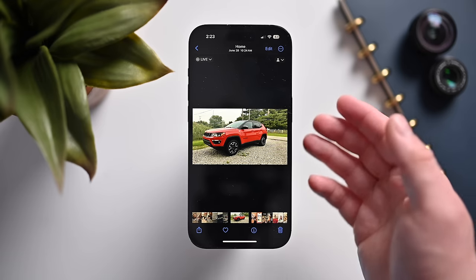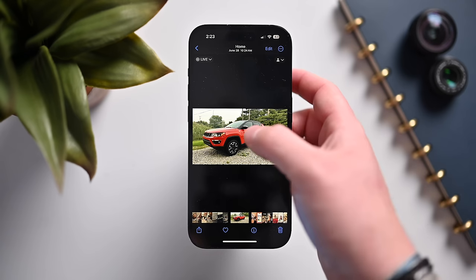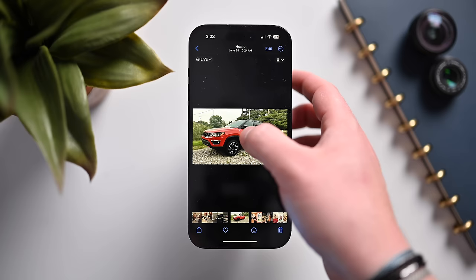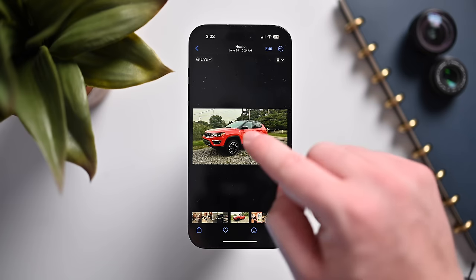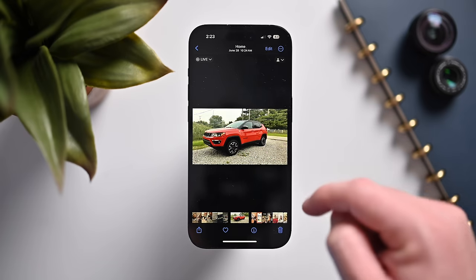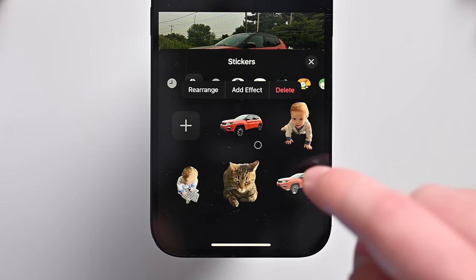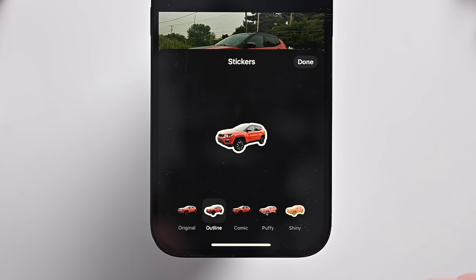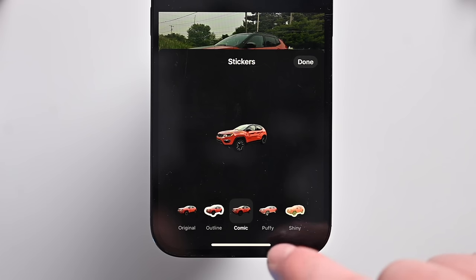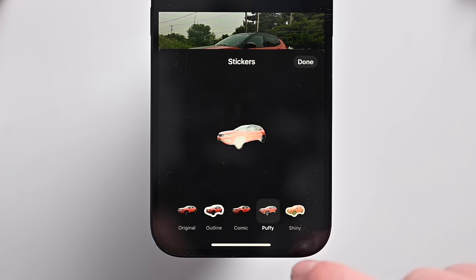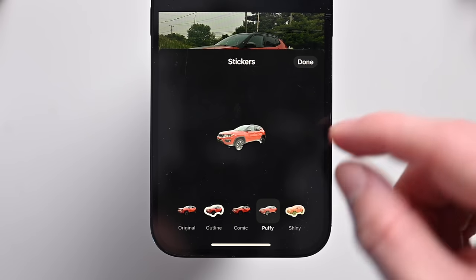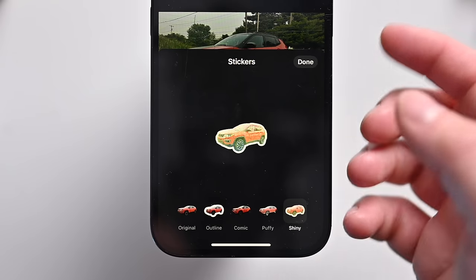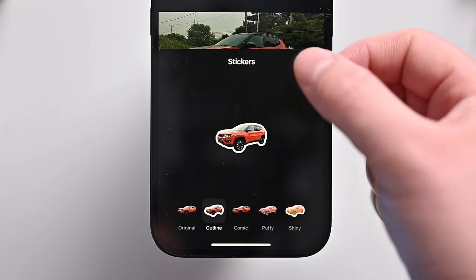You can now create your own stickers directly from the Photos app. Tap on any subject in a photo to select it, then add it as a sticker. You can add different effects: an outline like a traditional sticker, a comic effect for a hand-drawn look, a puffy effect with depth that shimmers as the phone moves, or a shiny holographic effect that reacts to your phone's movements.